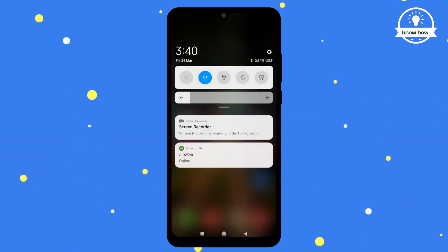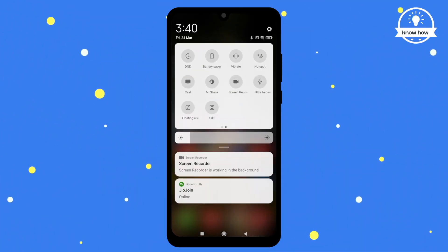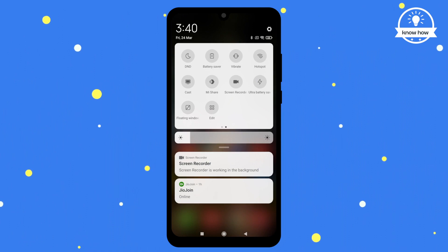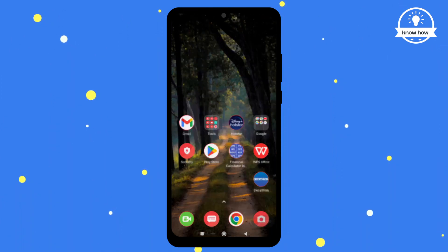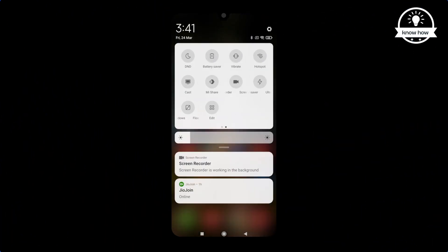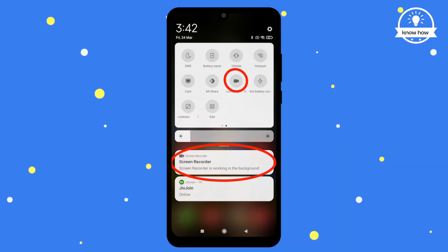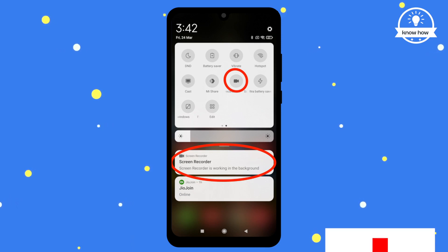To record your screen, simply swipe down the control center and click on the screen recorder icon. The recording will start immediately. To stop the recording, just click on the stop button on the notification bar or in the control center.